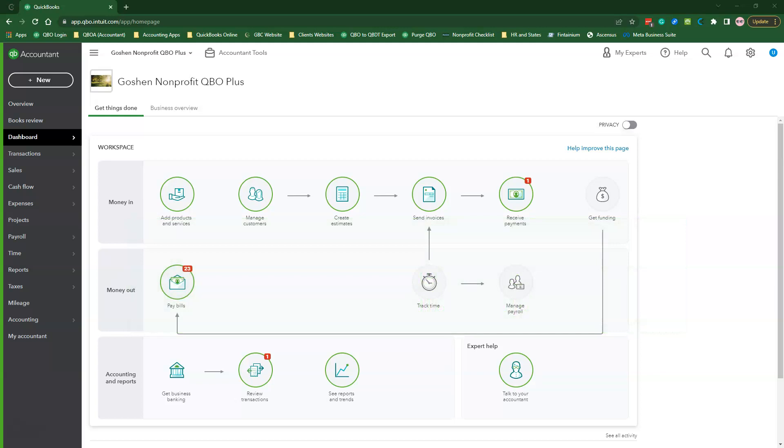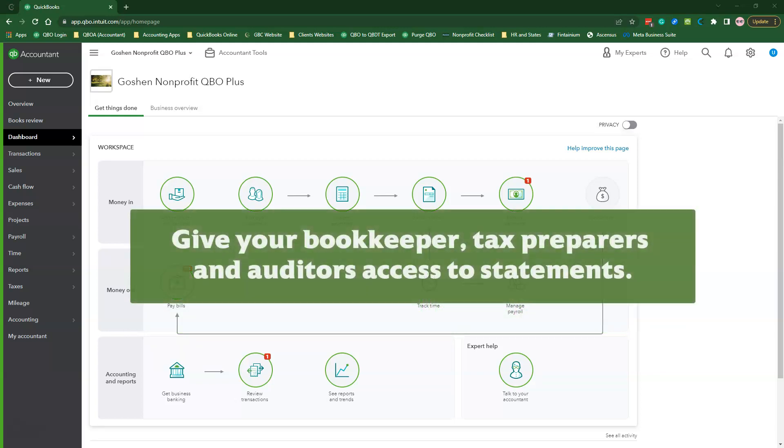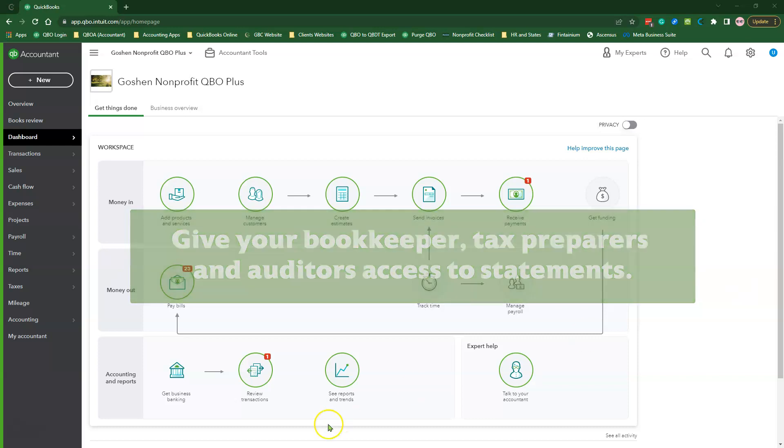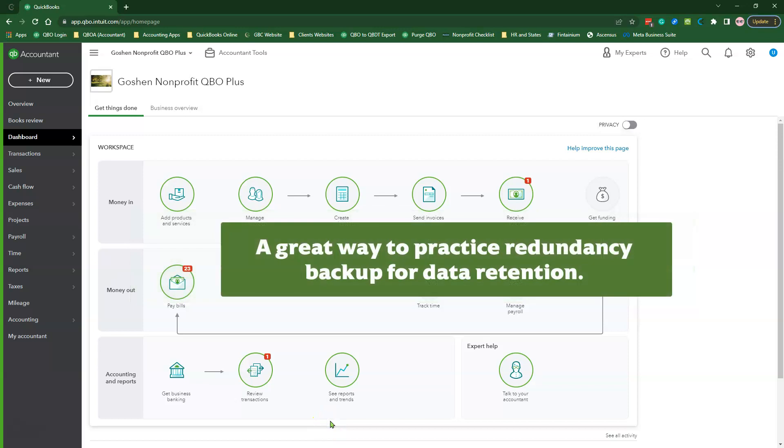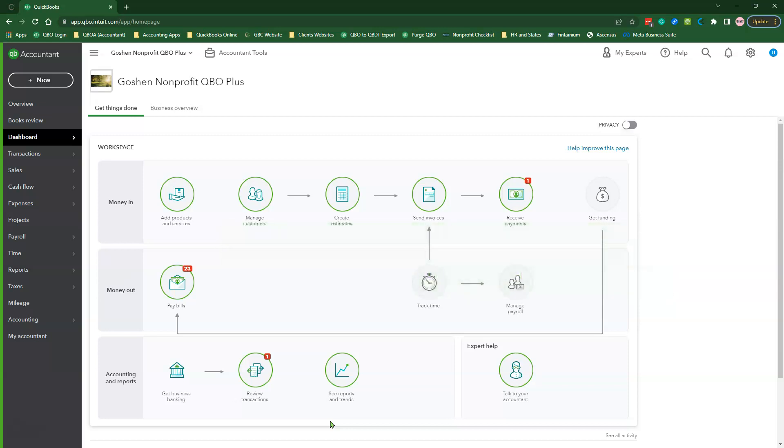This option allows you to give your external accounting professionals such as your tax preparers and your auditors access to your balance sheet account documents. Finally, this step should be done as part of your document and retention process to ensure your organization has the redundancy backup of your source documents in QuickBooks Online.